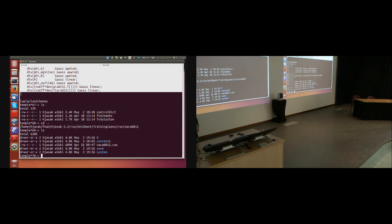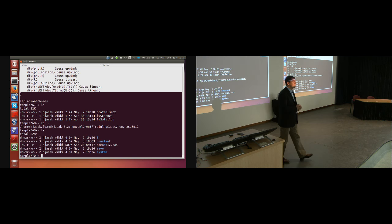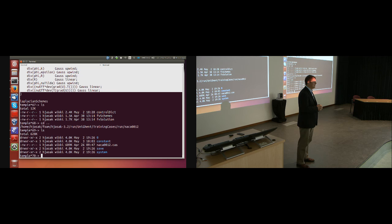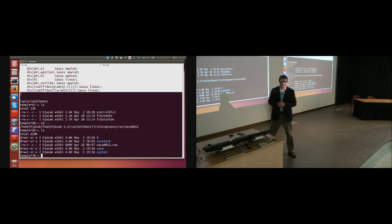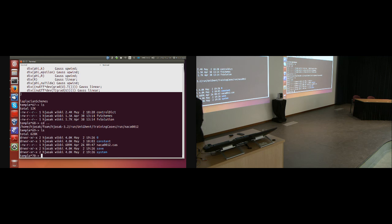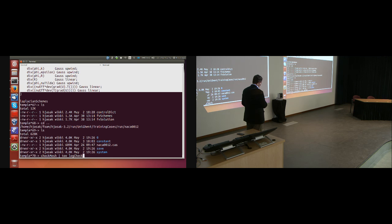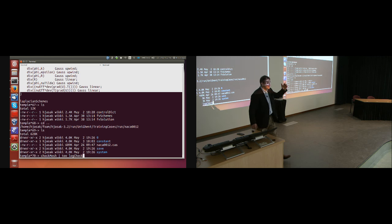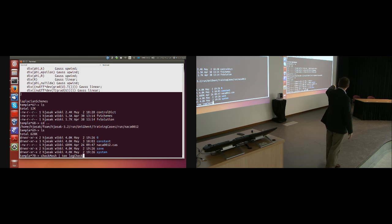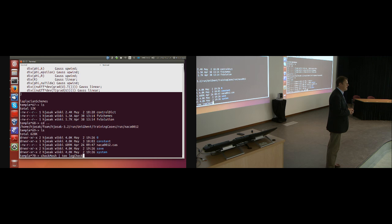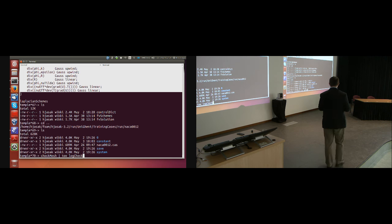For those more experienced with OpenFOAM — what is the first application I will run? checkMesh. Exactly. What does checkMesh do? It checks the mesh. The way I usually run it is: 'checkMesh | tee log.checkMesh' — piping into a t-junction where one part puts things into a log file and the other part puts it on the screen. If something goes wrong I can kill with Ctrl+C but still see what was printed on screen.